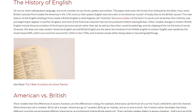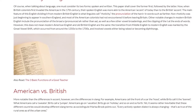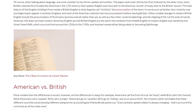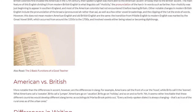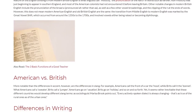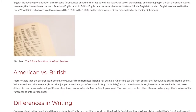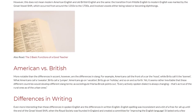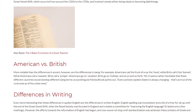American vs British. More notable than the differences in accent, however, are the differences in slang. For example, Americans call the front of a car the hood, while Brits call it the bonnet. What Americans call a sweater, Brits call a jumper. Americans go on vacation, Brits go on holiday, and so on. Yet it seems rather inevitable that these different countries would develop different slang terms, as sociolinguist Marisa Brook points out: every actively spoken dialect is always changing — that's as true of the rural ones as of the urban ones.